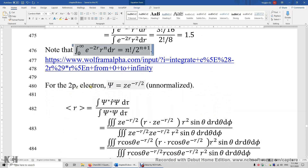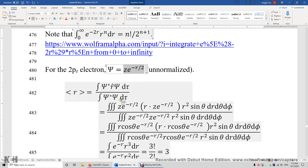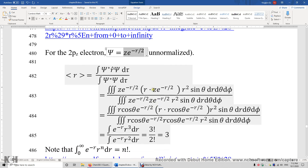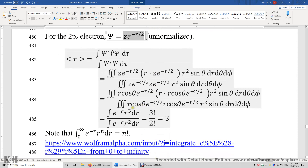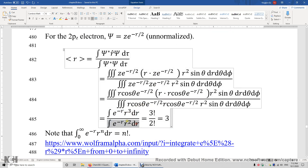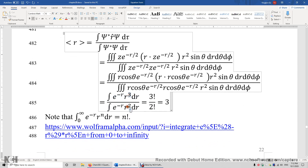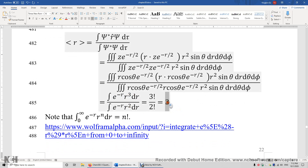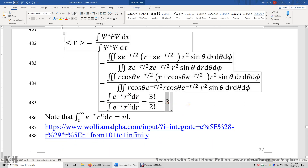For the 2pz electron, we plug in the wave function, separate the triple integrals into single-variable integrals, and evaluate. The integrals involve 3 factorial on top and 2 factorial terms, giving an expectation value of the radius equal to 5 atomic units of length. The same result holds for 2px and 2py by symmetry.